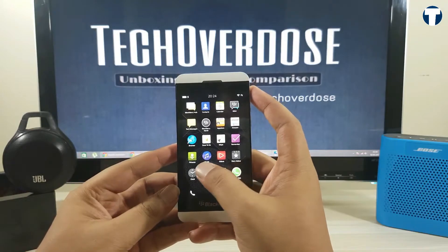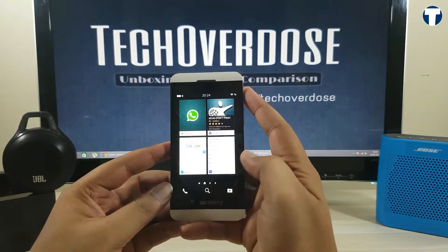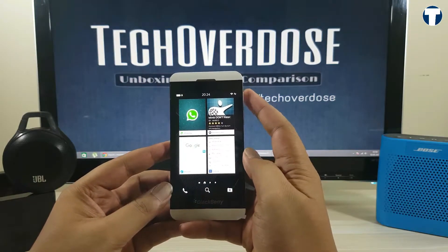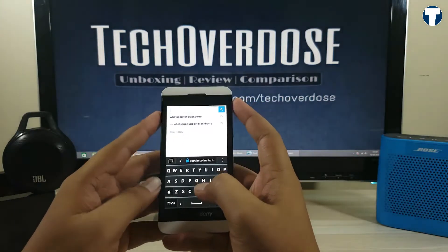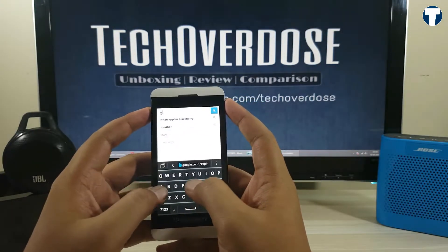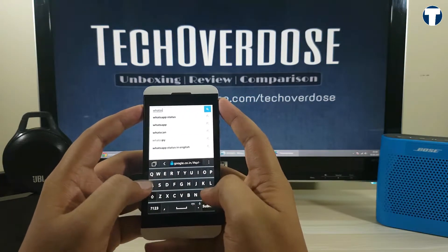Now the main advantage of a BlackBerry 10 device is it allows you to sideload Android APKs. We can take advantage of this and install the Android version of WhatsApp on the BlackBerry device.